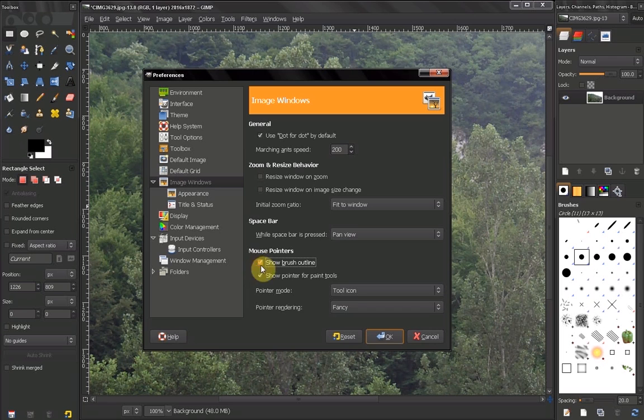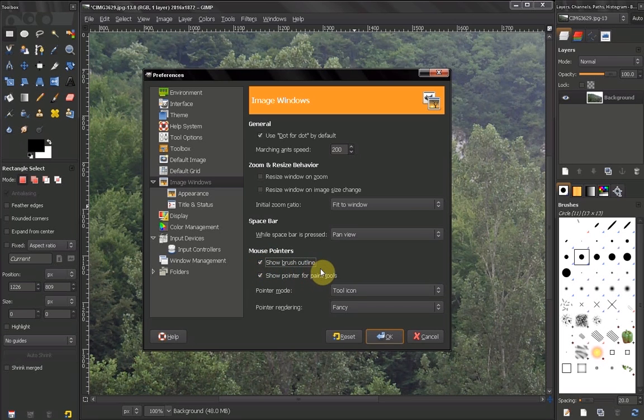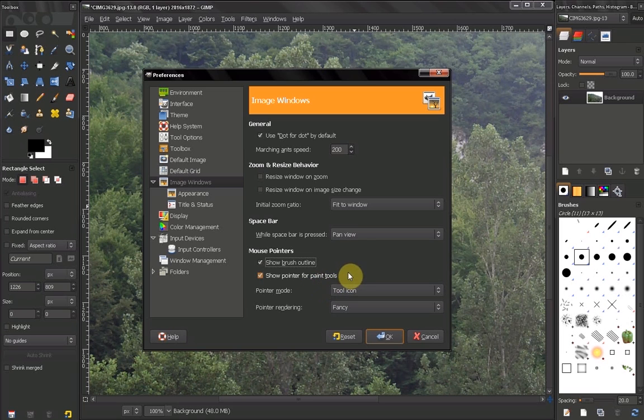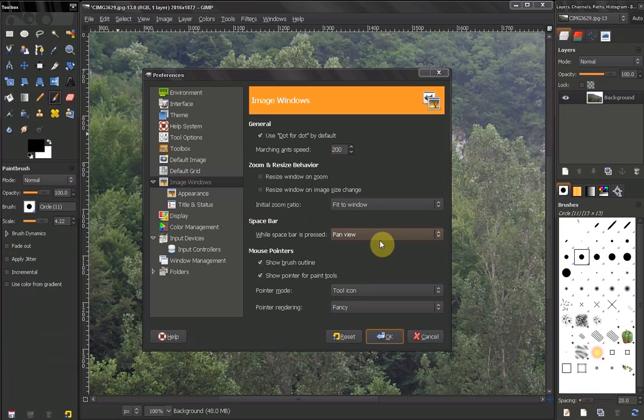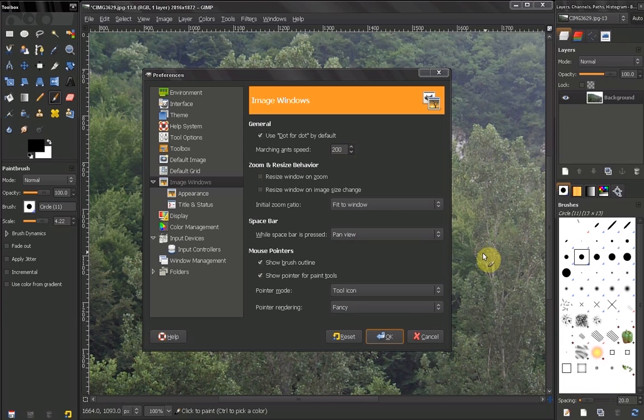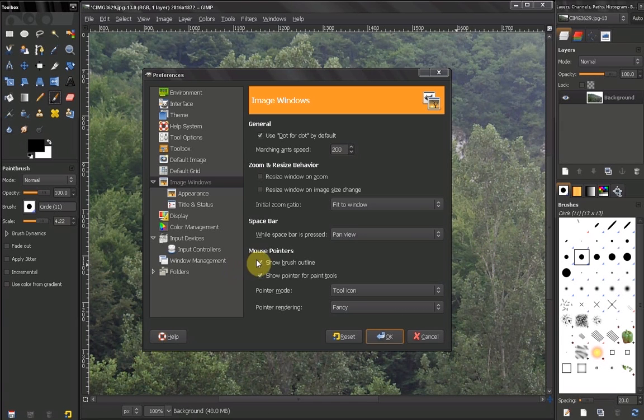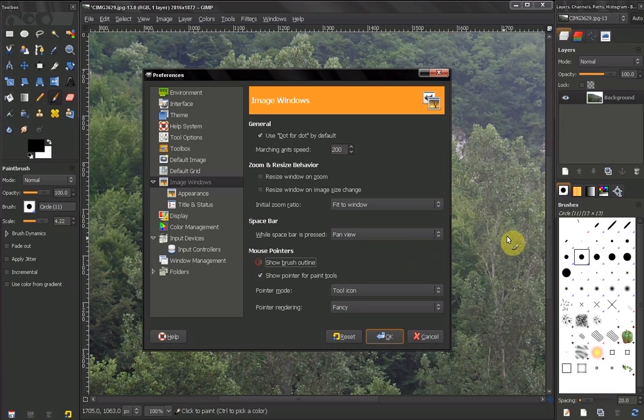Here you have the show brush outline option and show pointer for paint tool option. Let's check this out. Show brush outline - as you can see here, this is the brush outline. If you uncheck this, you can see that.